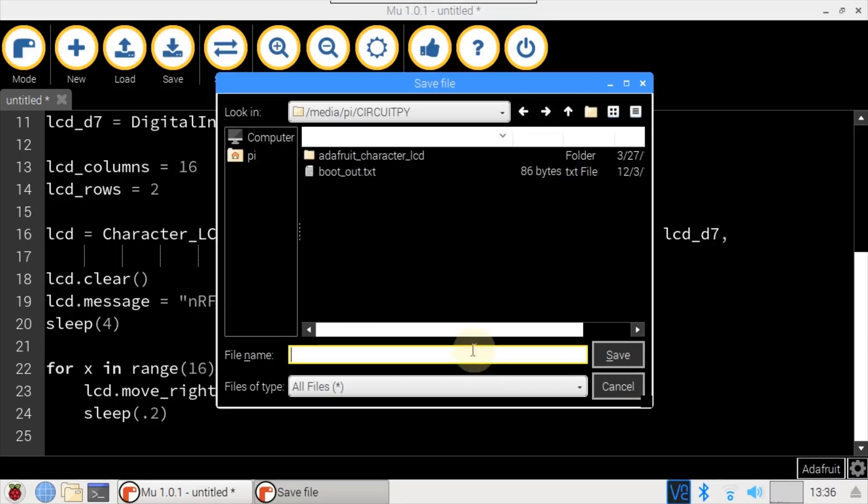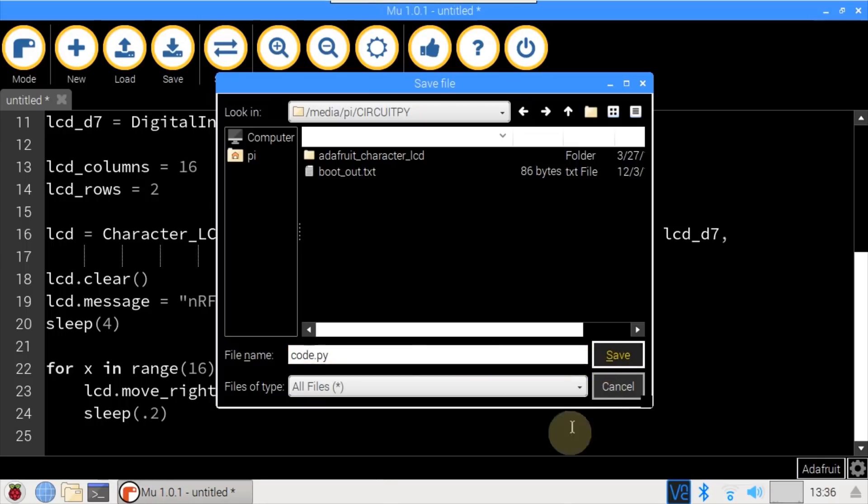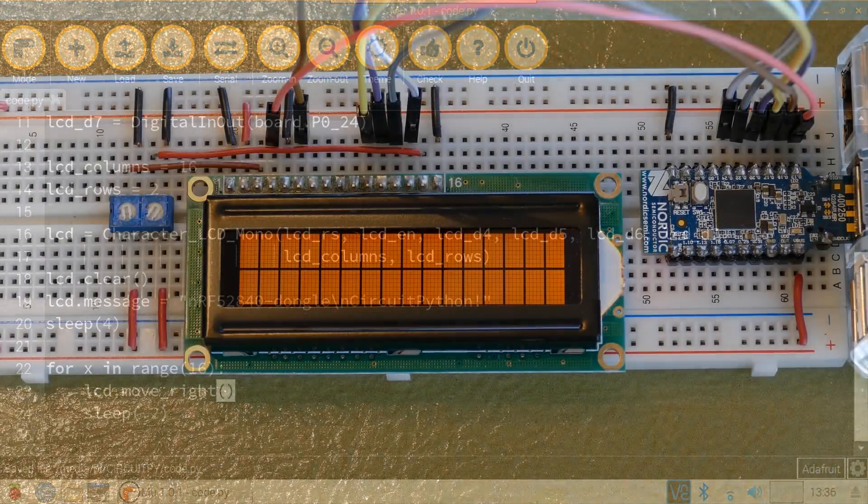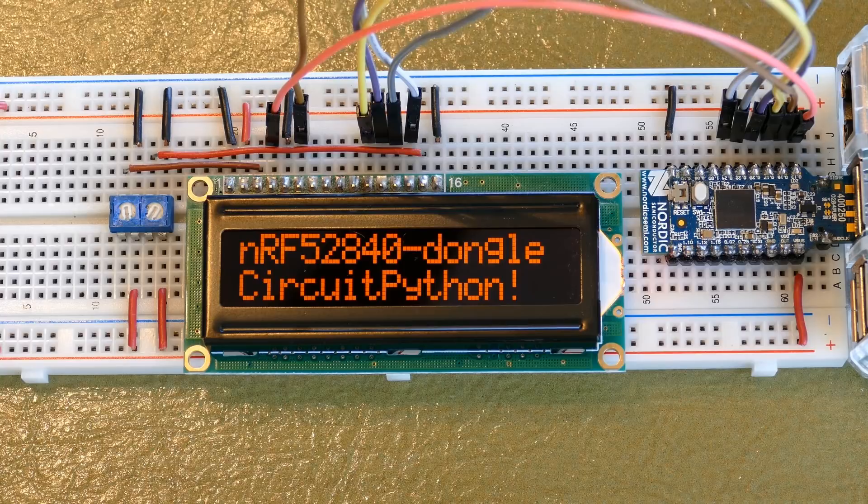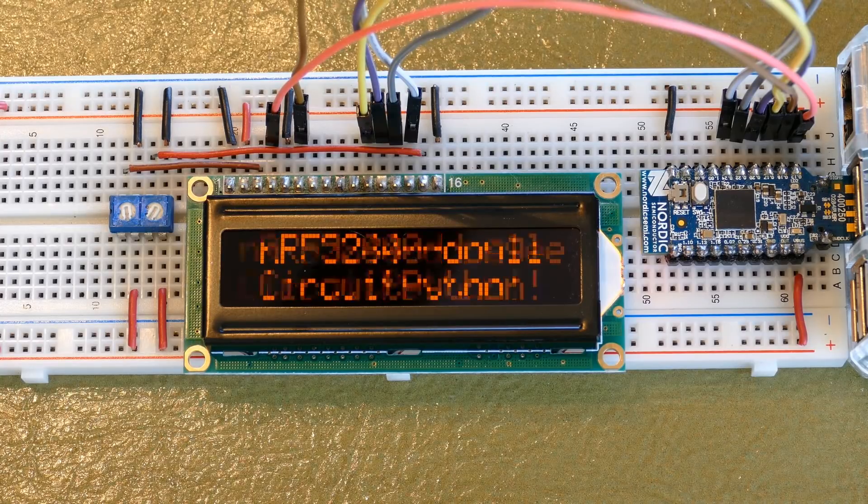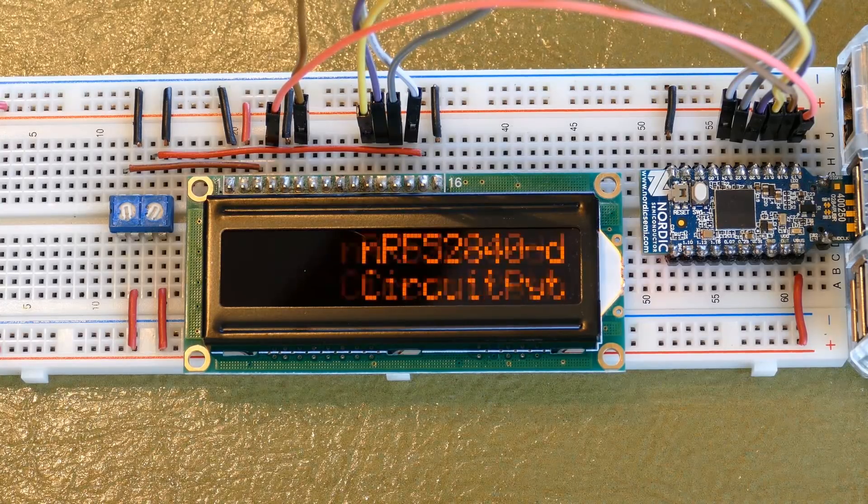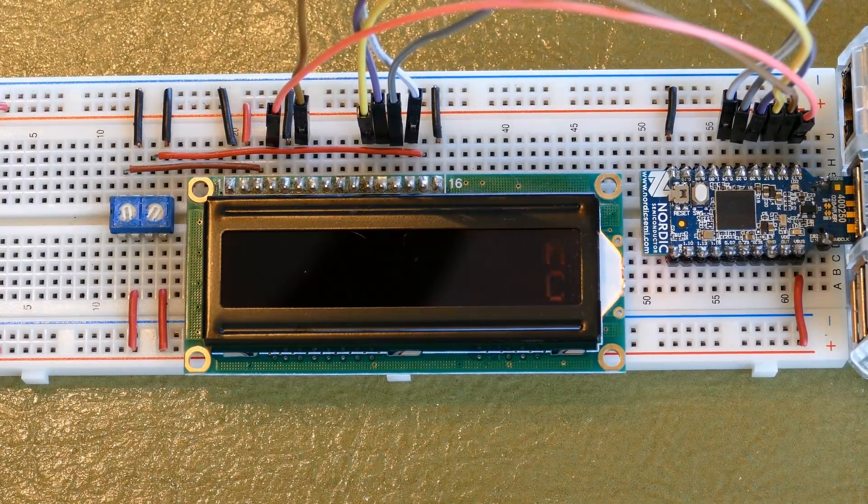Click save. The default location is the dongle. The program is called code.py, which causes it to run automatically. Save and the program is running. Back on the breadboard, the message is displayed. And a few seconds later, the message slides to the right and the program ends.